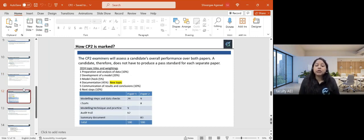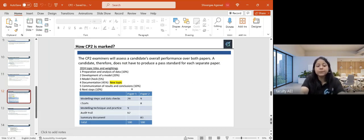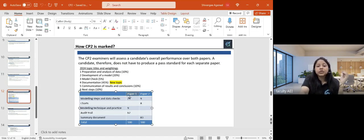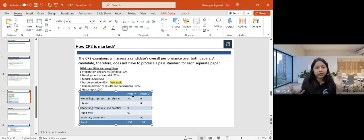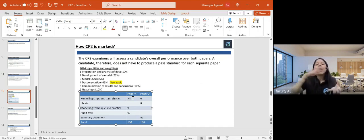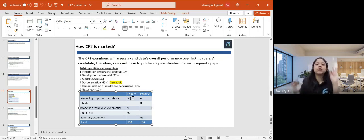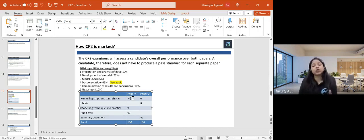Now let's look at how CP2 papers are actually marked. In paper one, we have the modeling part — when they give you some data, you need to do data checks, validate the data, check whether it's appropriate and fit for use. If there is missing data or corrections needed, you correct the data. This entire modeling and data validation part is approximately 27 to 30 marks — about 30% of the paper.